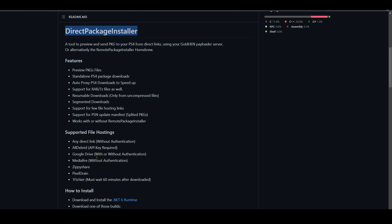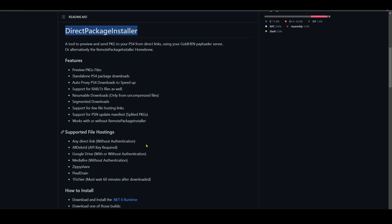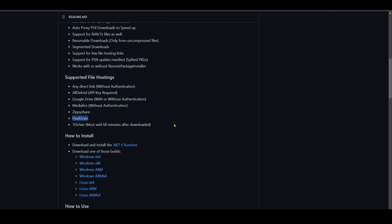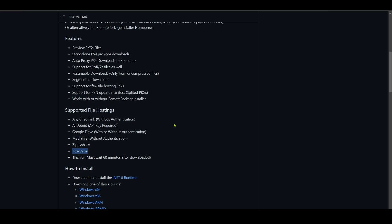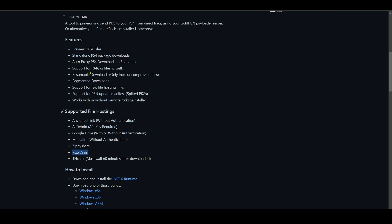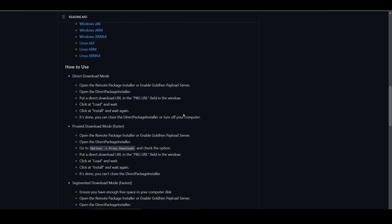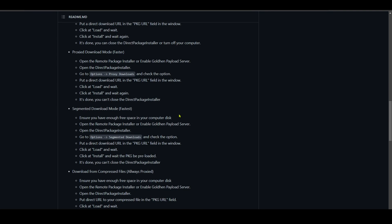You can also read about what file host servers this tool allows that you can copy links from. It allows you to use ZippyShare, PixelDrain, MediaFire, Google Drive, and it also allows you to install games even if they are compressed with RAR and 7z format. So plenty of things here, plenty of features.